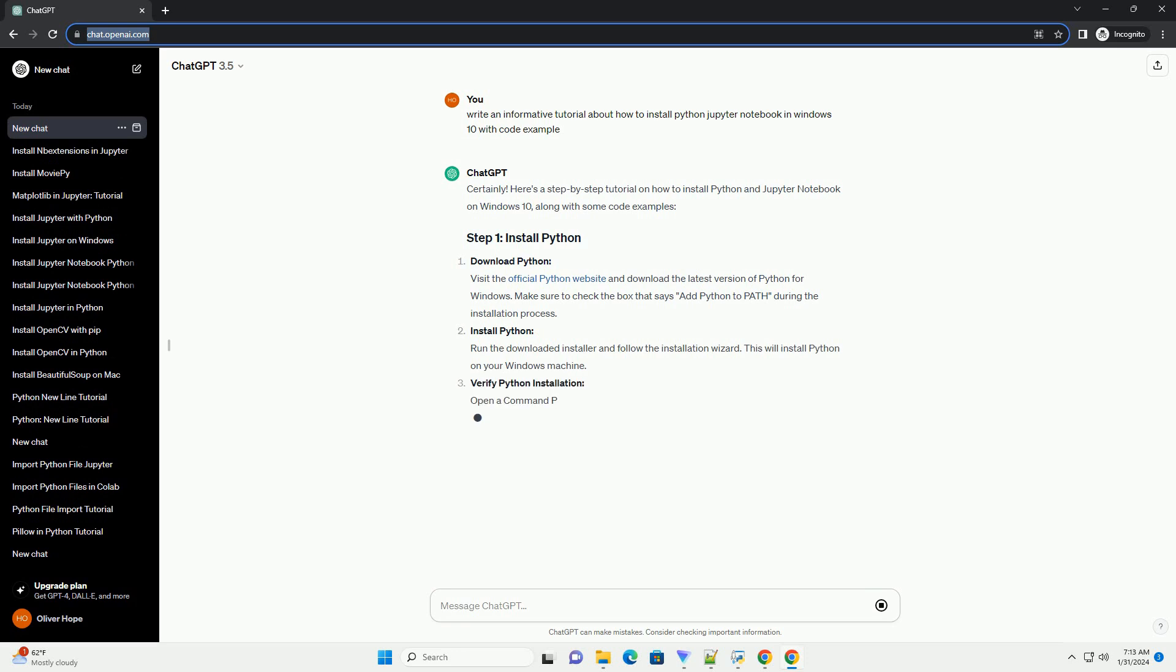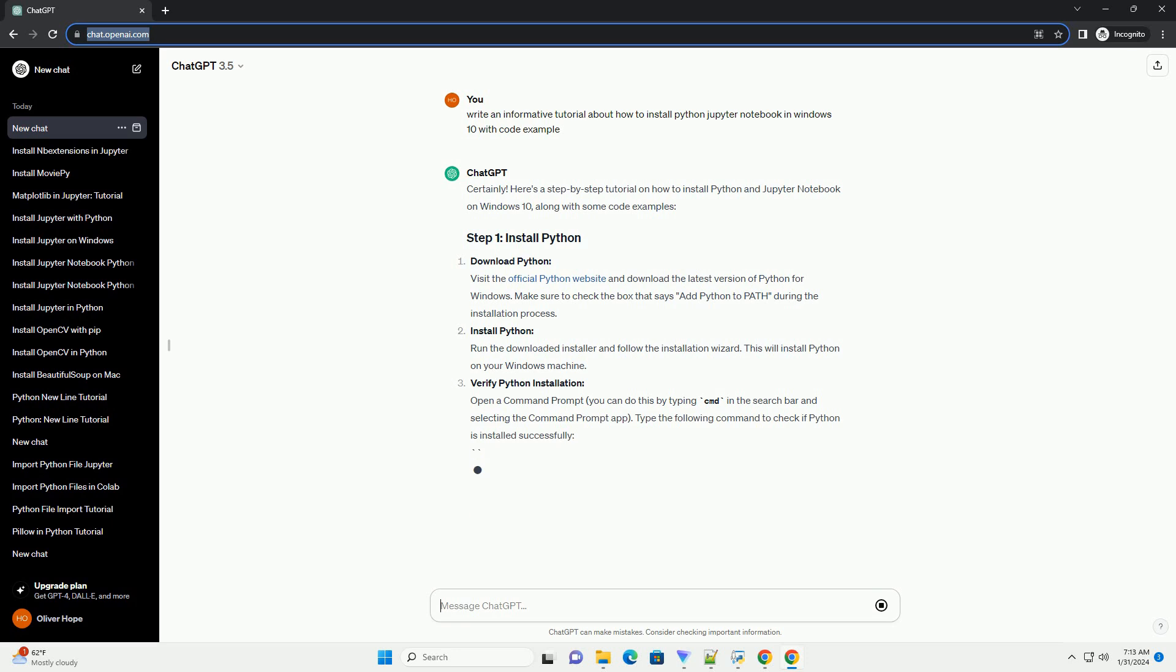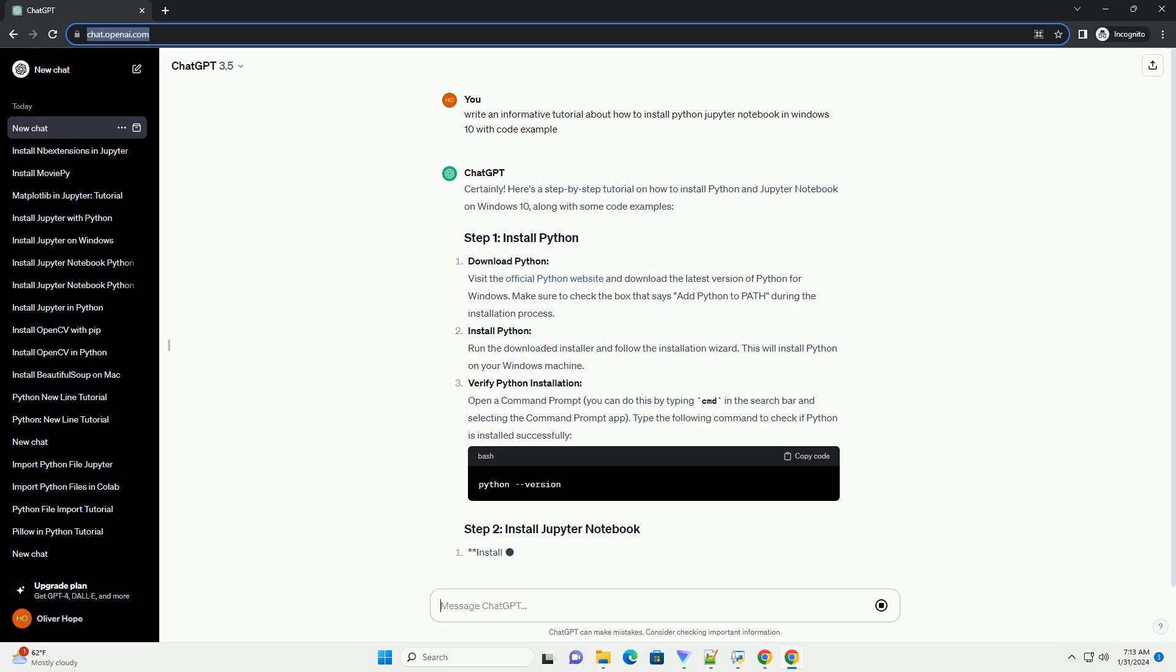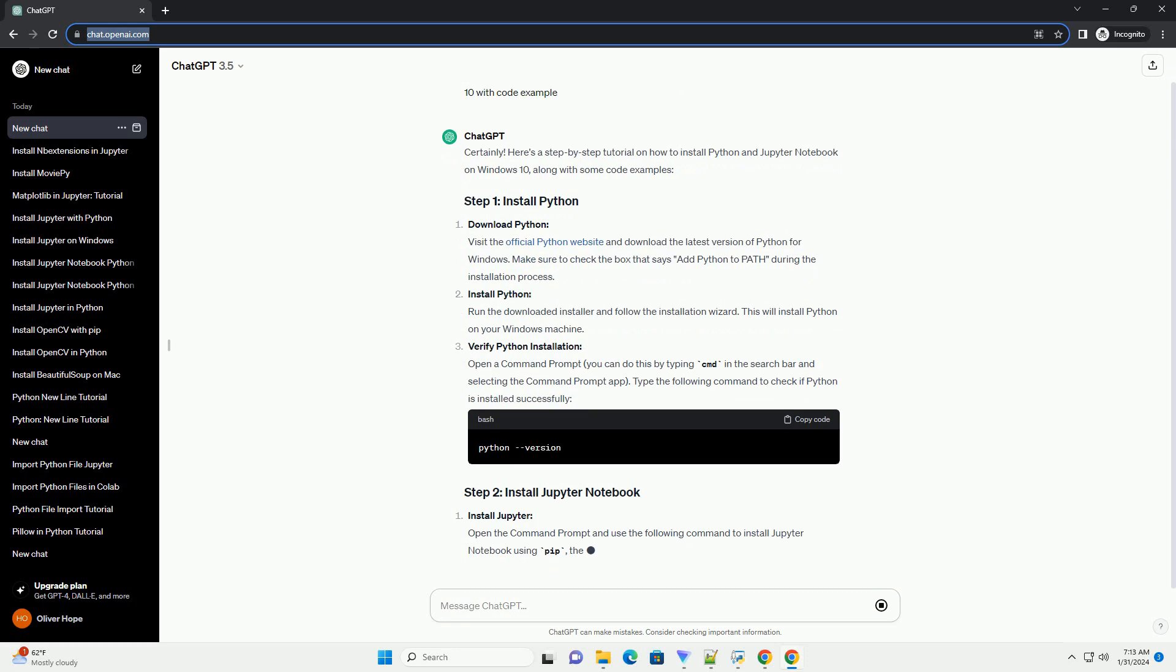Install Python. Run the downloaded installer and follow the installation wizard. This will install Python on your Windows machine.